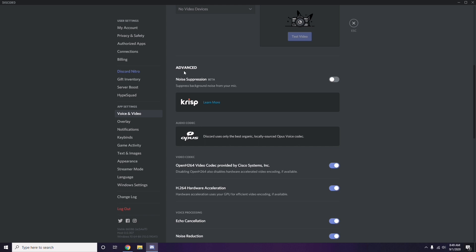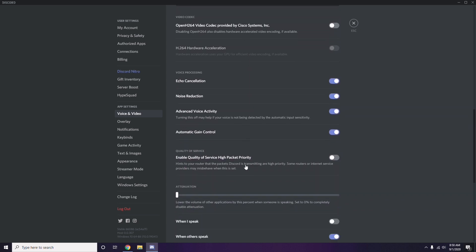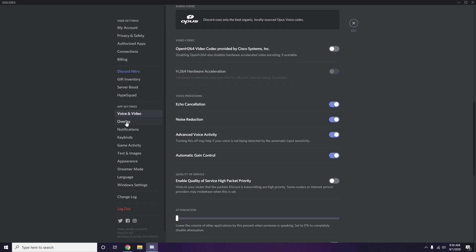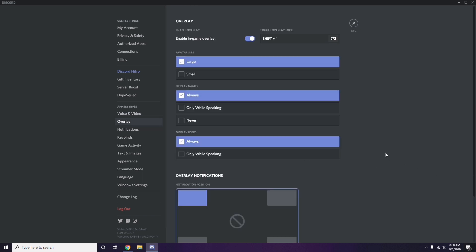In the Advanced option, you'll find 'OpenH264 Video Codec provided by Cisco Systems Inc.' — you have to disable this. Then scroll down to Overlay, which is listed below Voice and Video, and click on it.